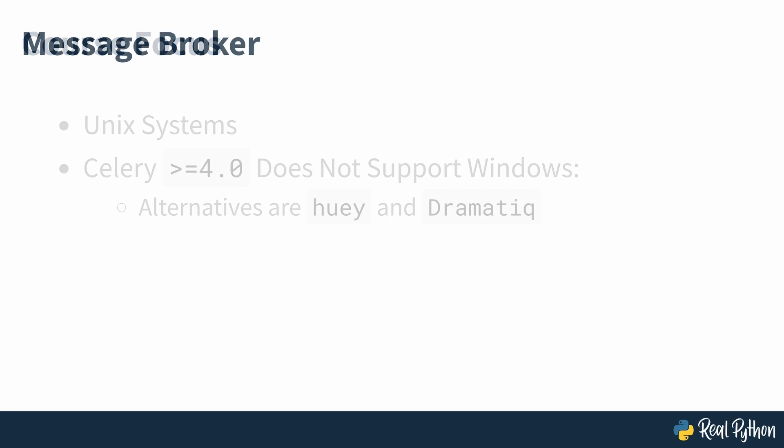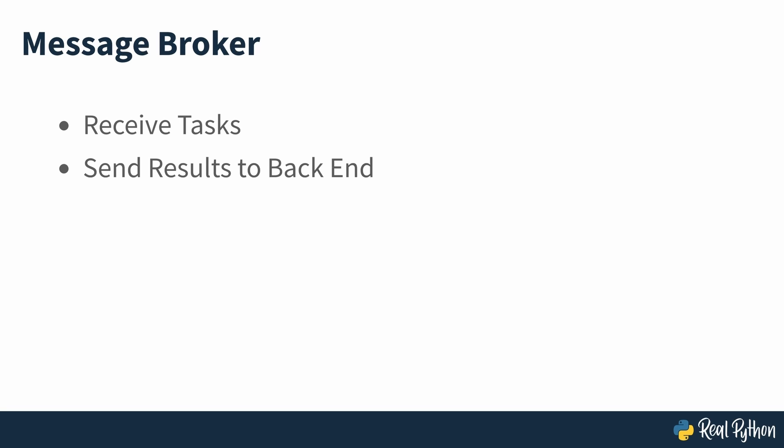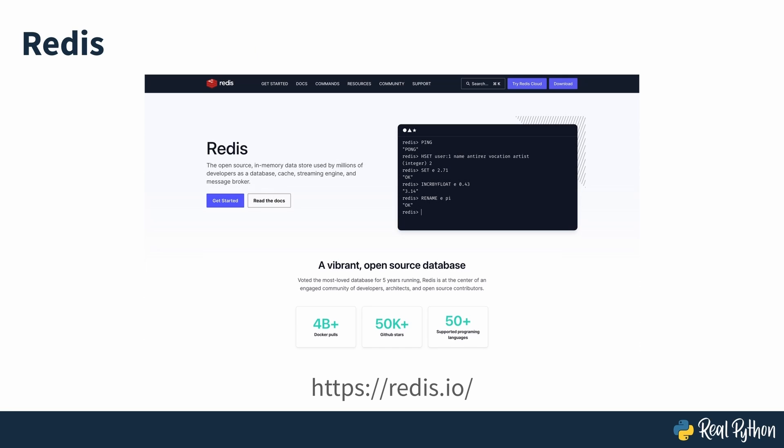To receive tasks from your program and send results to a backend, Celery requires a message broker for communication. Redis and RabbitMQ are two message brokers that developers often use together with Celery. In this course, you'll be using Redis as the message broker. After completing the course, if you want to challenge yourself, you can try using RabbitMQ as a message broker instead.